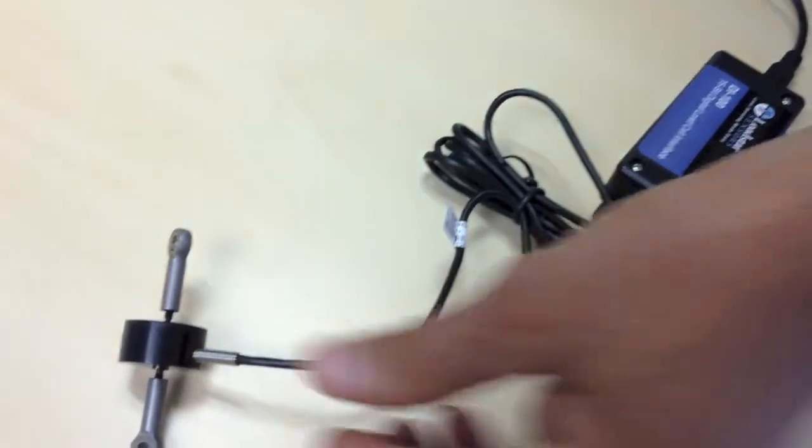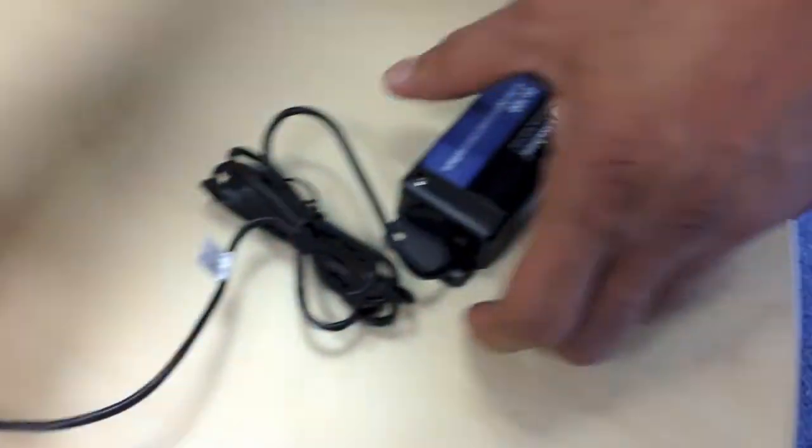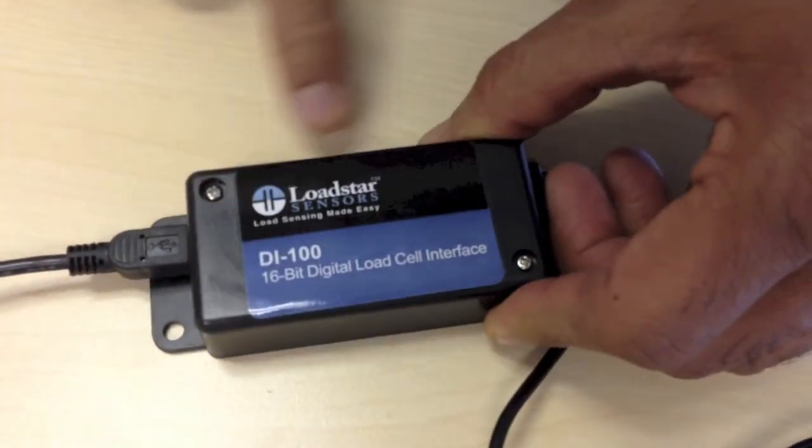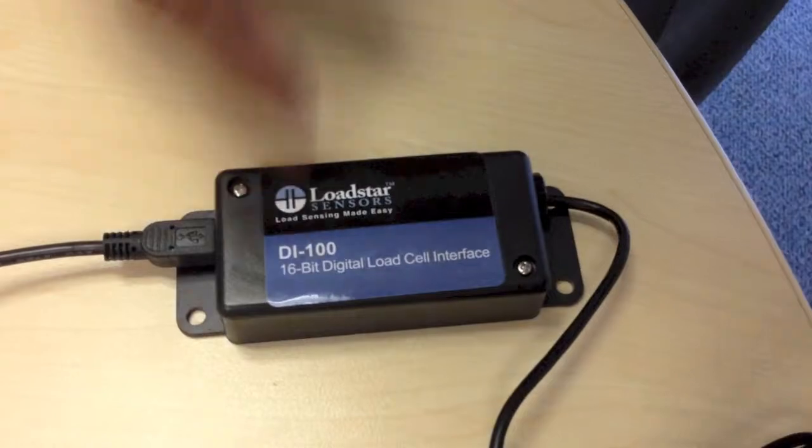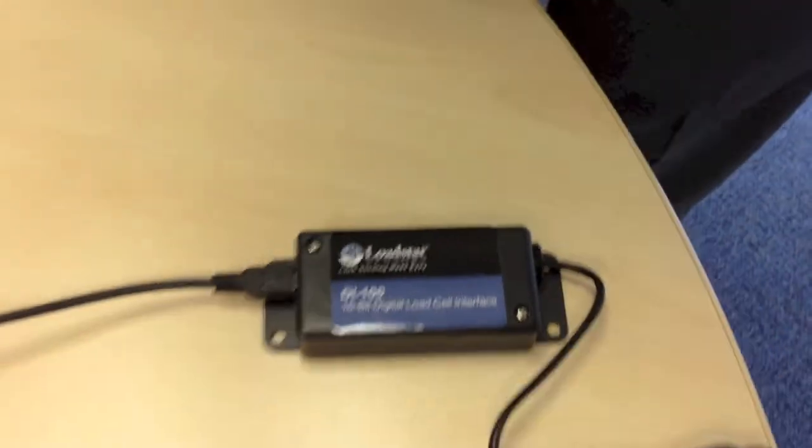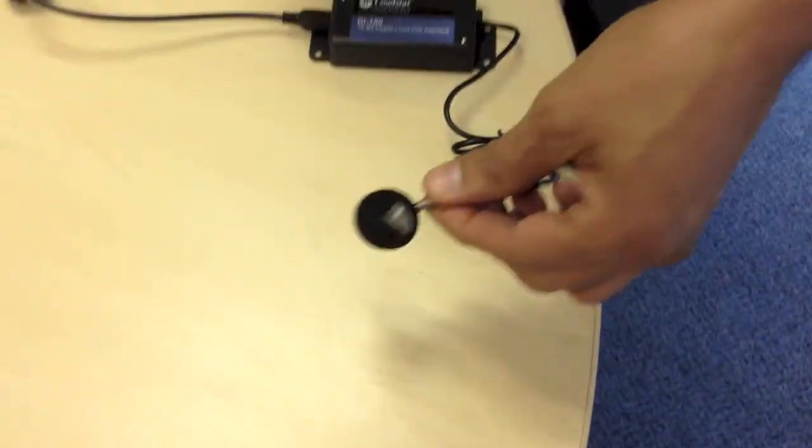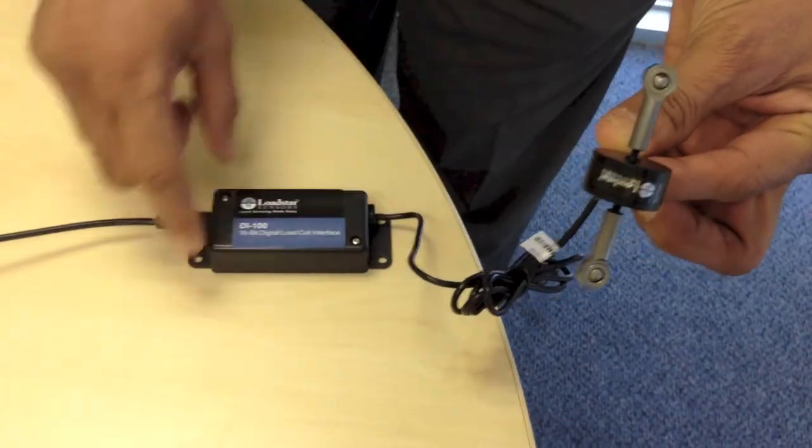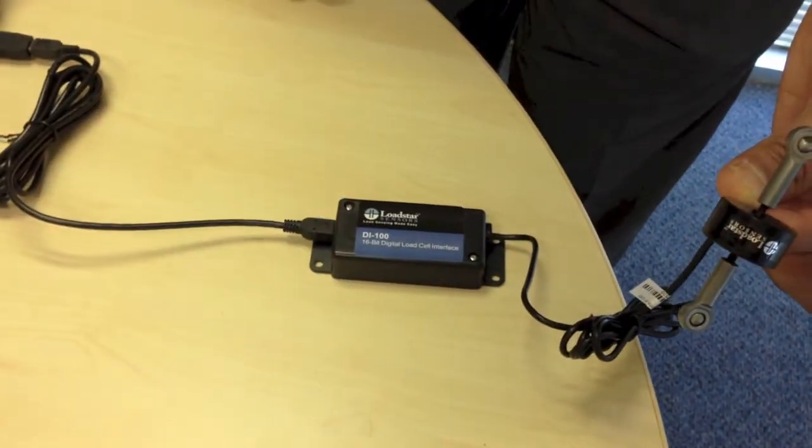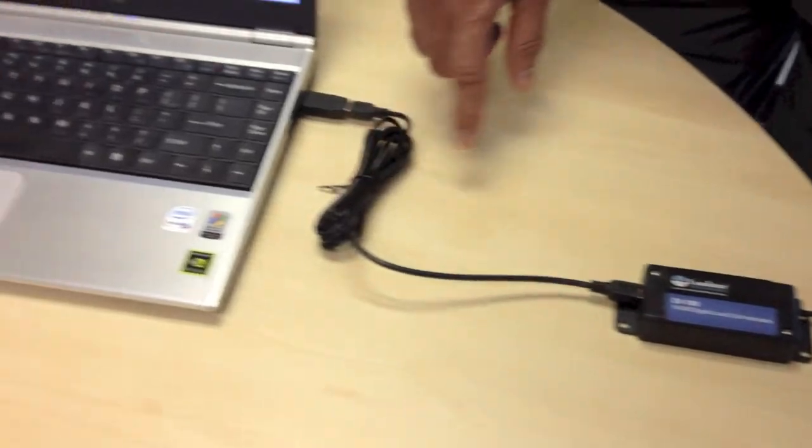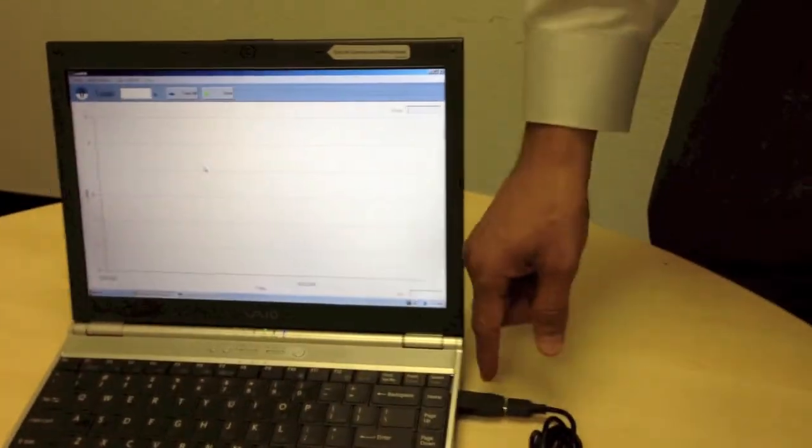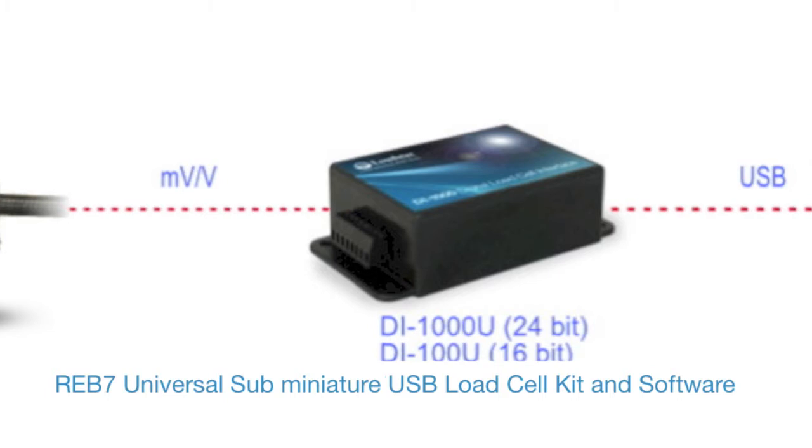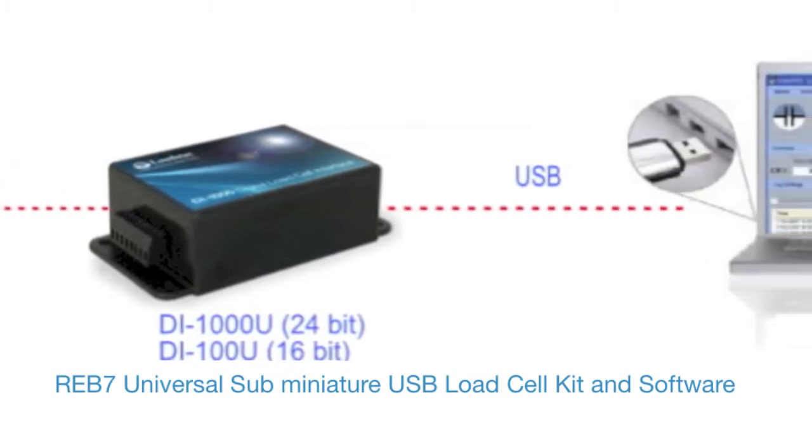In this particular configuration, we have attached this load cell to our DI-100 USB load cell interface. So this takes in the input from the load cell and it goes into this USB converter and then it is attached to the PC via the USB port. The USB port provides all the power required for the load cell.